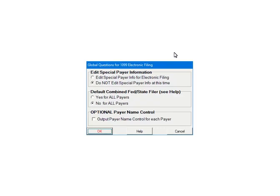For this tutorial, select Do Not Edit Special Payer Information, and select No for All Payers under Combined Federal State Filer. The Payer Name Control can be found on the mailing label of the 1099 package. This package is mailed from the IRS to most payers each December. If checked, the program will prompt for the name control for each selected payer. For the tutorial, do not check. To continue, click OK.